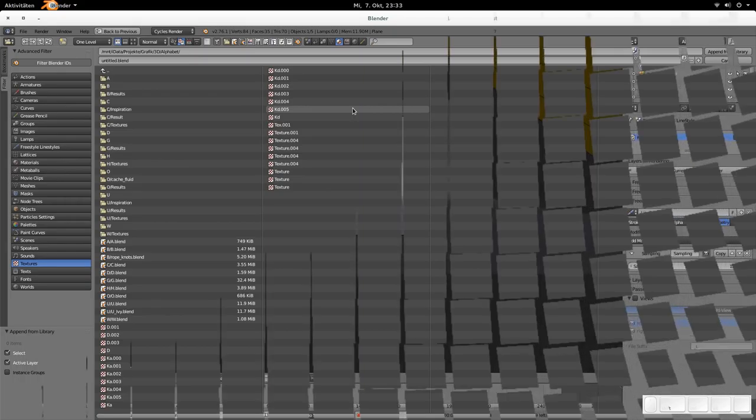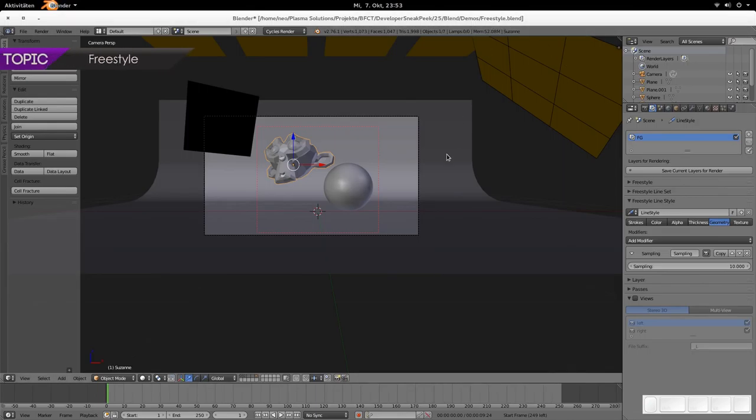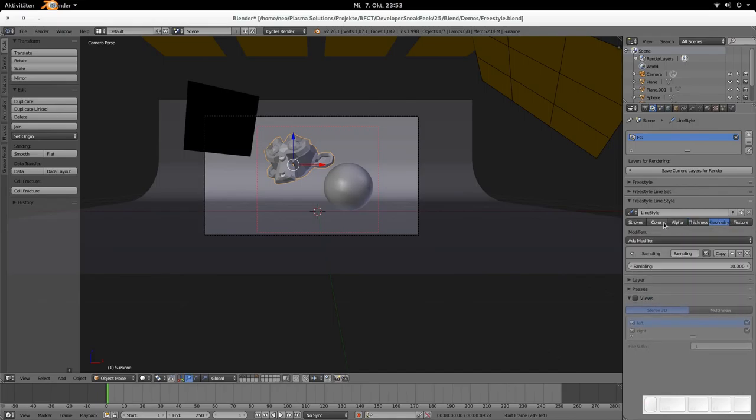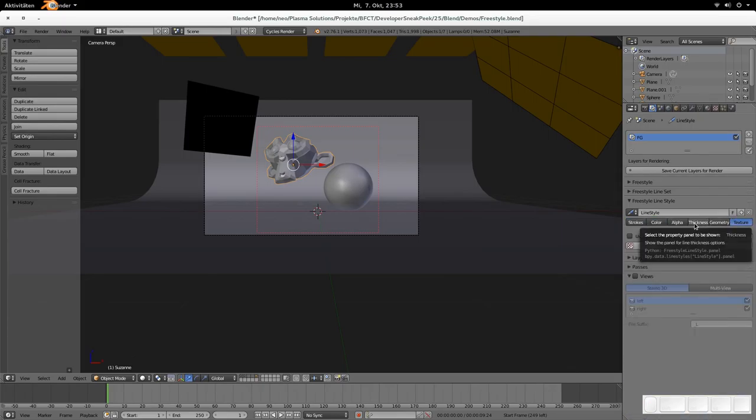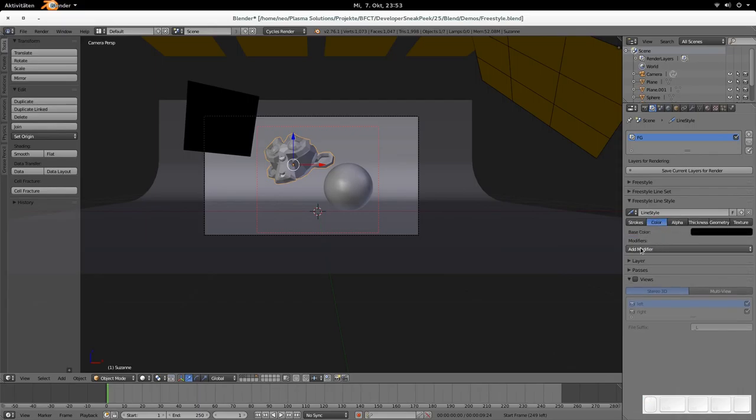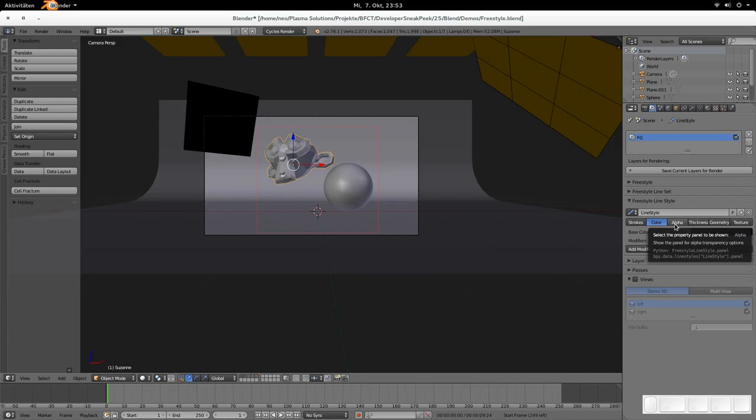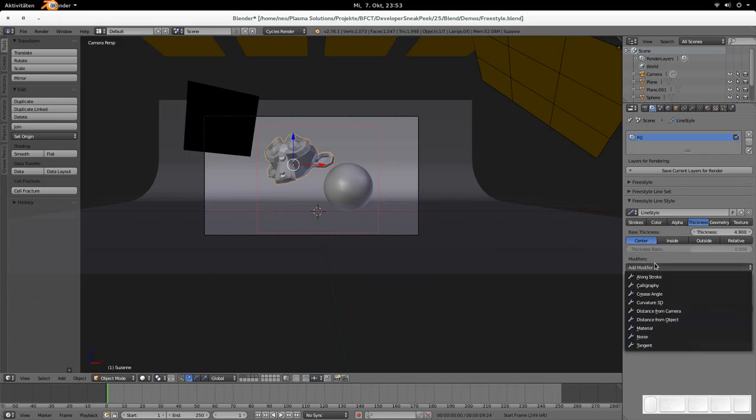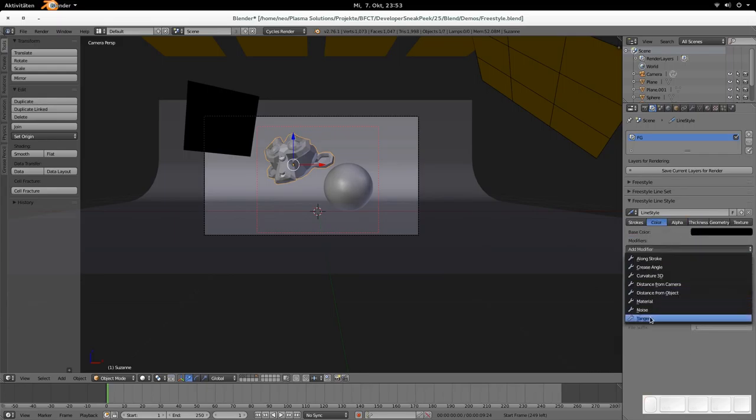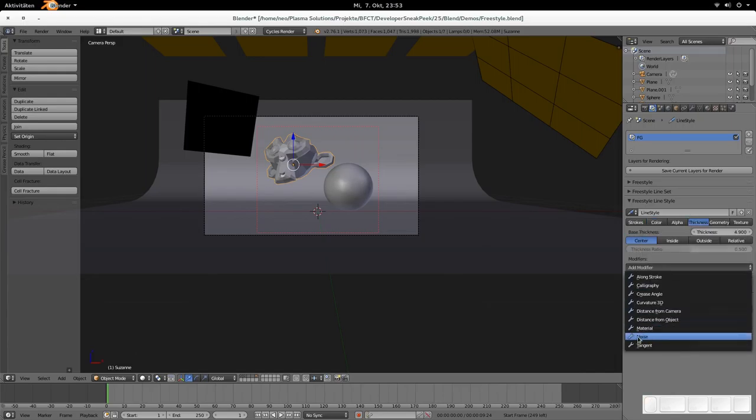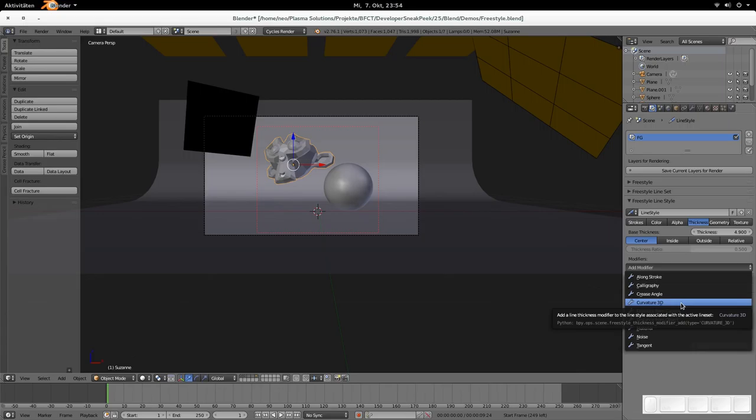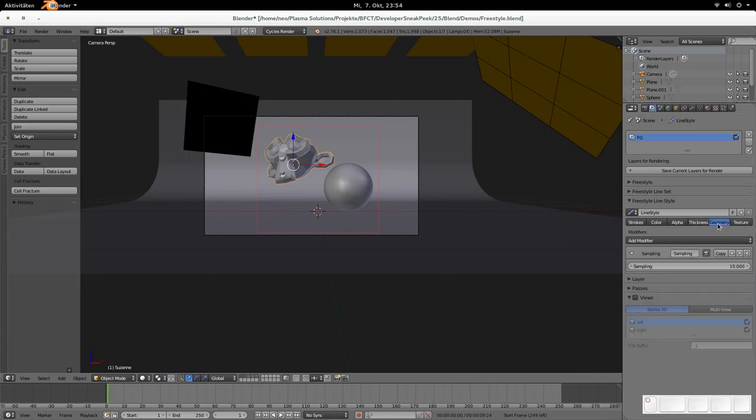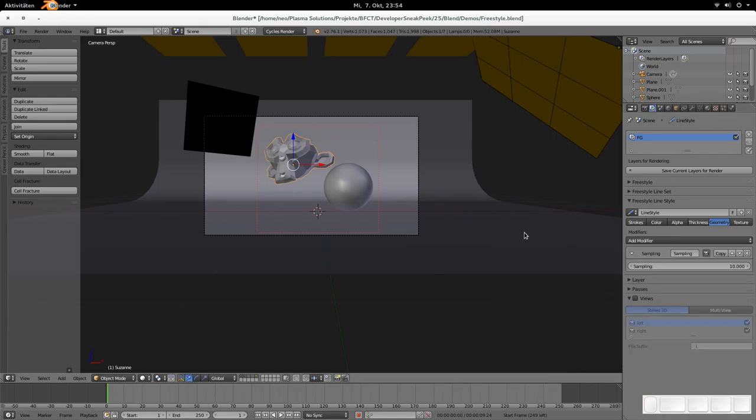Let's now have a look at freestyle because freestyle got five new modifiers. As always, you find those modifiers under the different options here: thickness, geometry, alpha color, and texture. Oh no, not texture. Geometry, thickness, alpha, and color. They're under add modifiers. Mainly those are the tangents. Tangent is found under the thickness, for example tangent or color tangent, and then the noise modifier found as well under the modifier tab. Then the crease angle modifier that is found here. The curvature 3D as you see here. And on the geometry, the simplification modifier there.